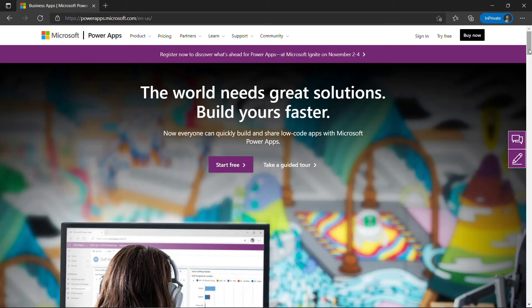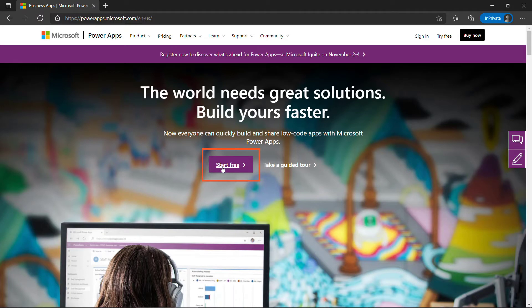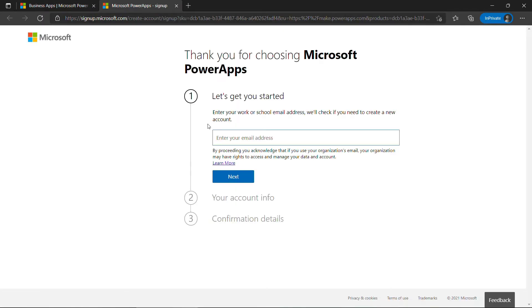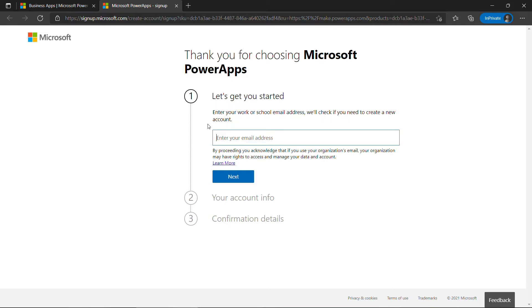To do that, we're going to start at PowerApps.Microsoft.com, and try to sign up here, where it says Start Free. And there's a nice wizard to walk you through the information here. You'll see the instructions say to enter a work or school email address. When you do that, it's basically going to check to see if there's an existing organization out there that it can add you to.